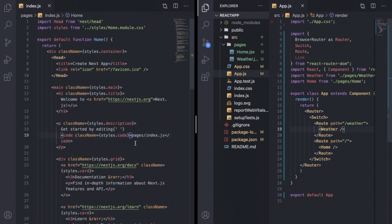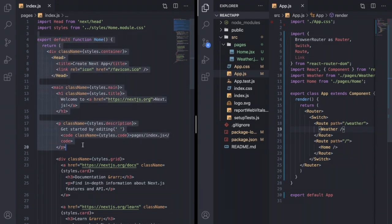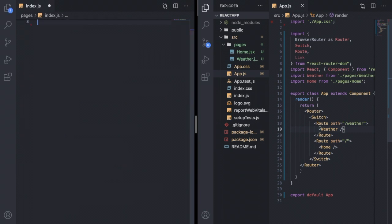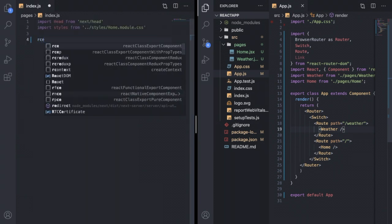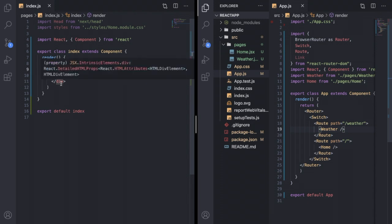At first, I will delete everything from this index.js file and I will simply write rce snippet to create one React syntax for classful component. Now I will replace this div tag with body tag.